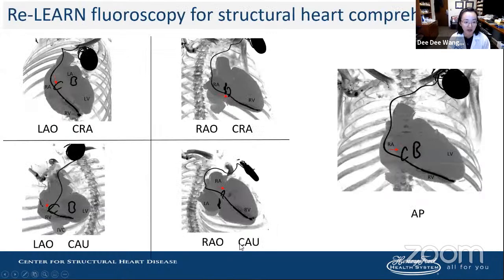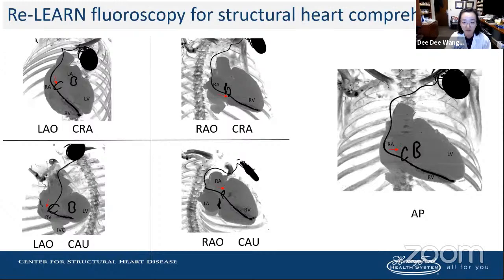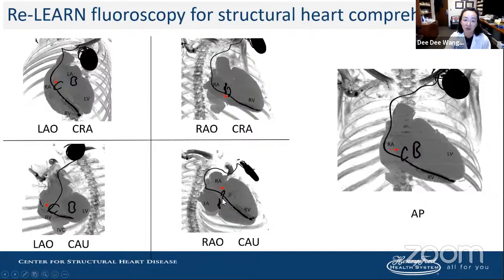In a patient with a mitral surgical ring and tricuspid ring, we relearn fluoroscopy for structural heart interventions by learning the chambers. No longer is it about memorizing vessels, but understanding the four-chamber view, two-chamber view, and three-chamber view. An LAO cranial might be the four-chamber view, and an RAO caudal a better view for the anterior portion. For the tricuspid, an AP view gives a modified three-chamber outflow tract view — things we must anticipate for any tricuspid interventions.